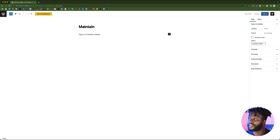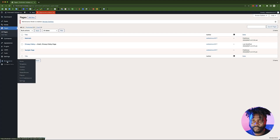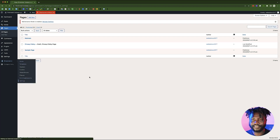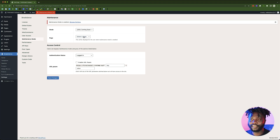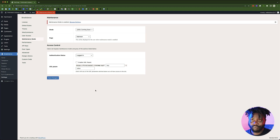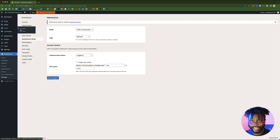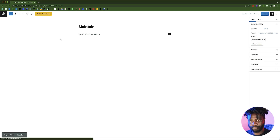We're going to create a page called Maintain, publish it, then go back to the dashboard, hover over Breakdance, go to Settings, and click on Maintenance Mode. Over here, select the page we just created and save it. Then let's click on the page again and click Edit with Breakdance to test it and see.